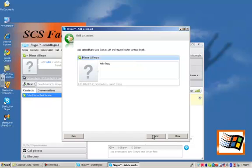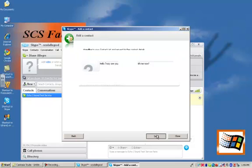And I'm going to type in a message. Hello Tracy, are you available to Skype with me now? And send that off to her and see what happens.